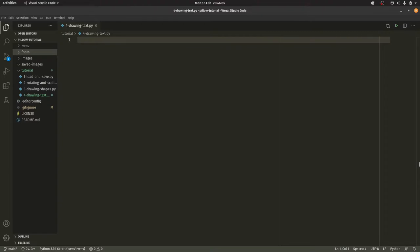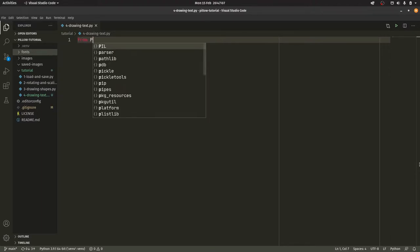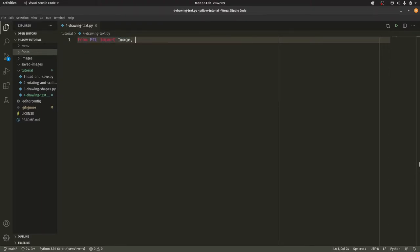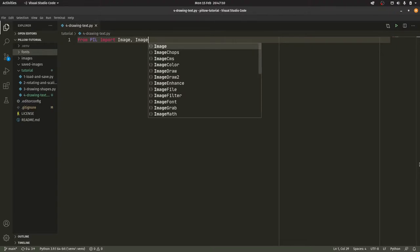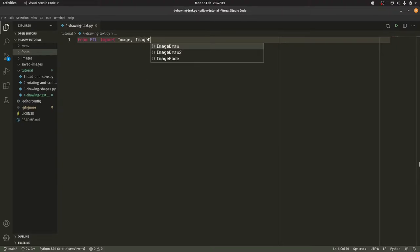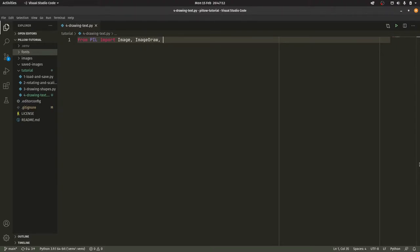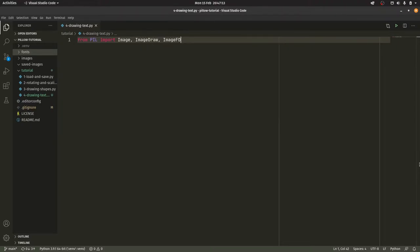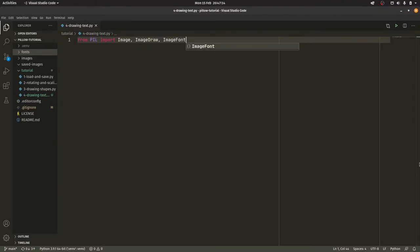Thankfully for us, drawing text on an image is actually simpler than drawing shapes on an image. Well I say that, it's just less functions to actually care about, there's only the one. But the imports, once again we have a new one. So from PIL import Image, ImageDraw, and ImageFont. So ImageFont as you can probably tell reads in a font file.